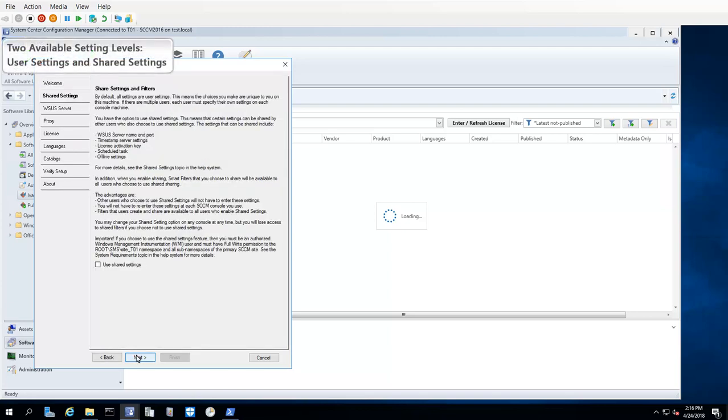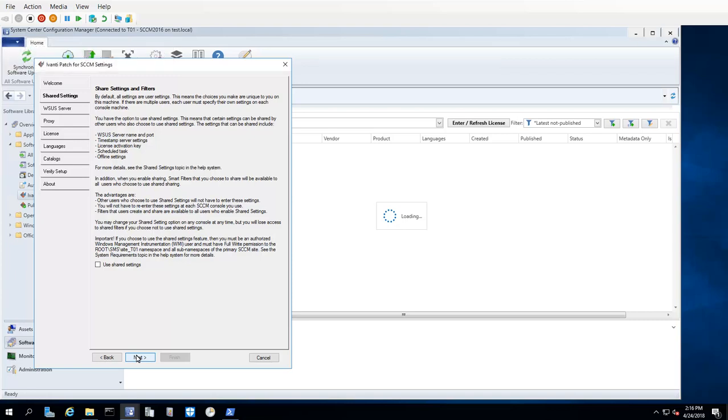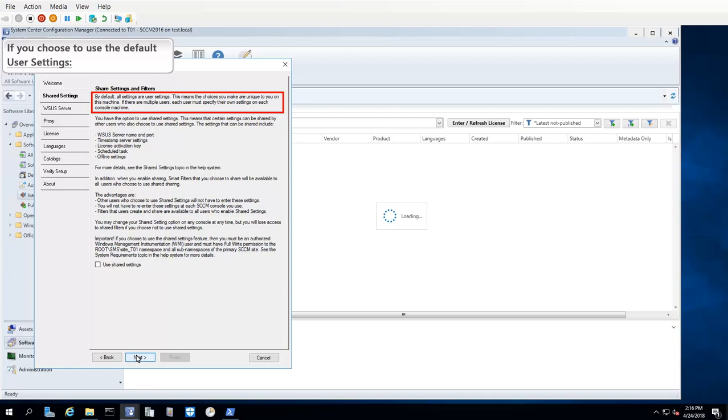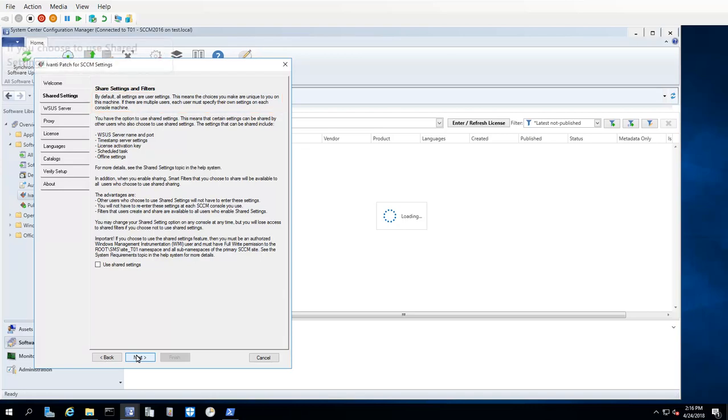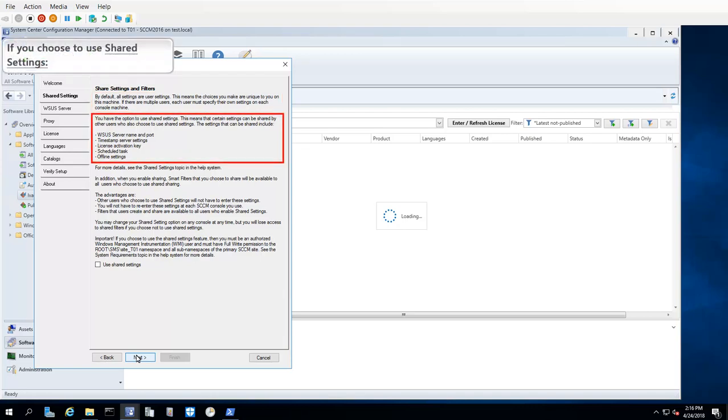There are two different configuration setting levels available within Ivanti Patch: User Settings and Shared Settings. The Shared Settings tab is used to specify which level you want to use. User Settings is the default option. All program settings will be uniquely configured for each user on each console machine. If you choose to use Shared Settings, it means that certain settings will be shared with other users of the product who also choose to use Shared Settings.